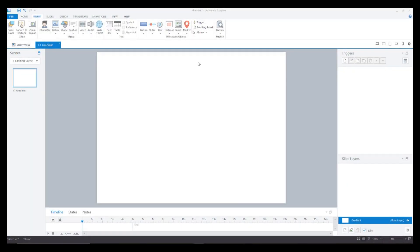For this video, I'll have one slide and I'll show how you can tweak the properties so that the gradient effect shows up. Now I'll create one slide.